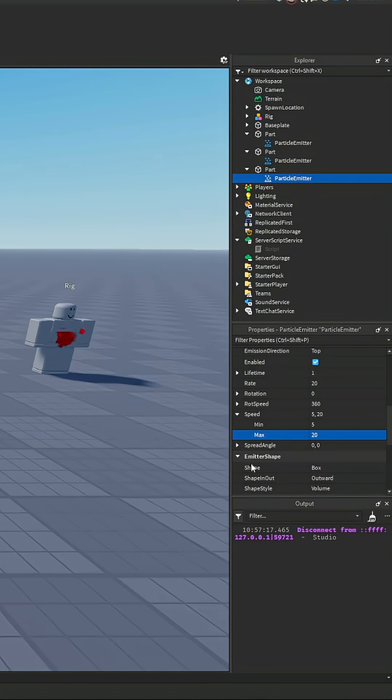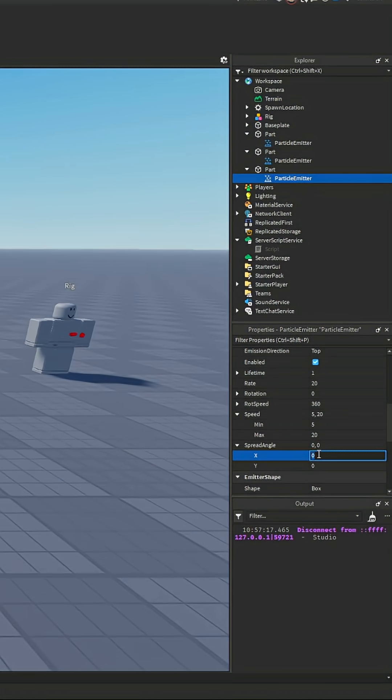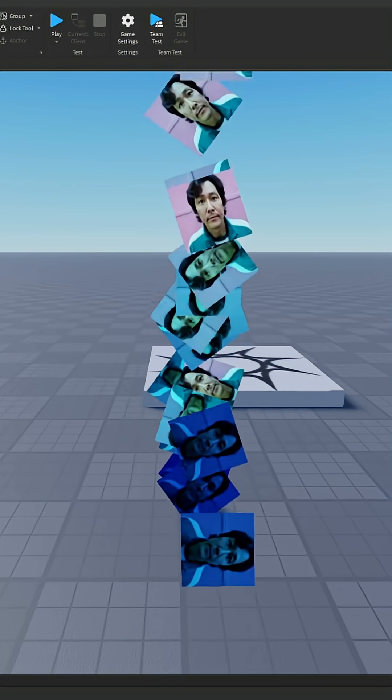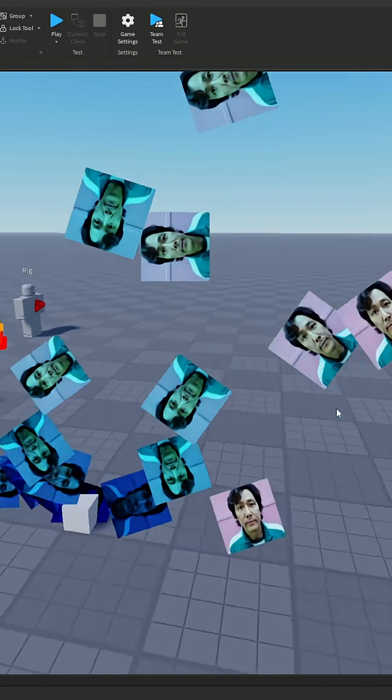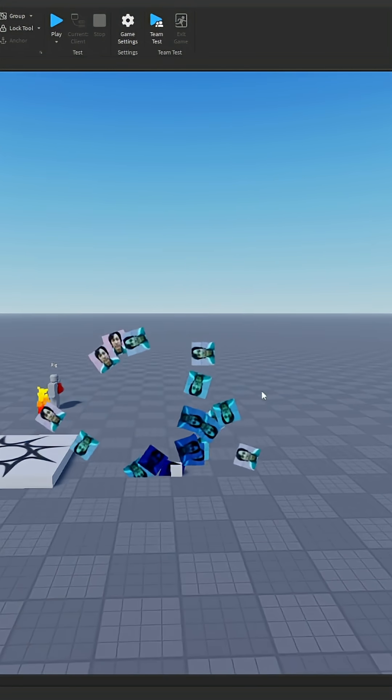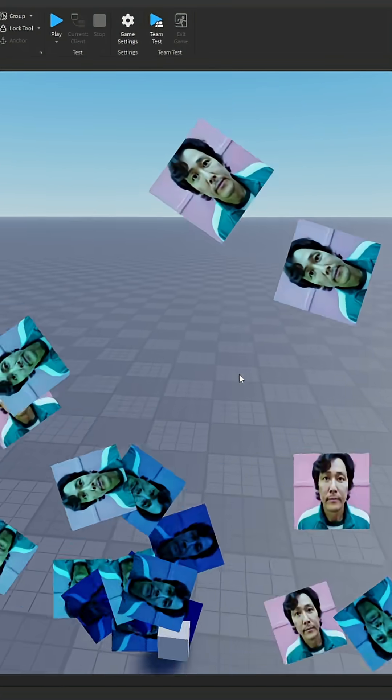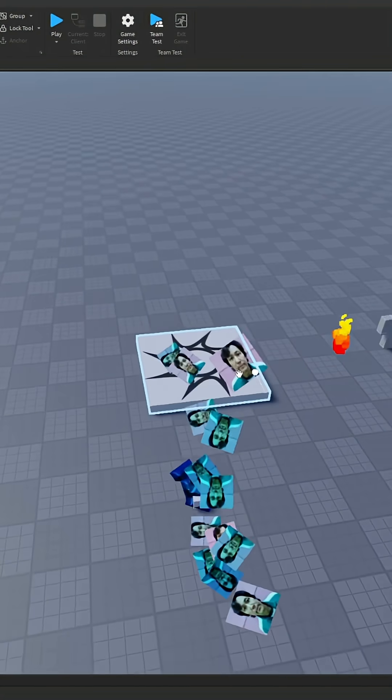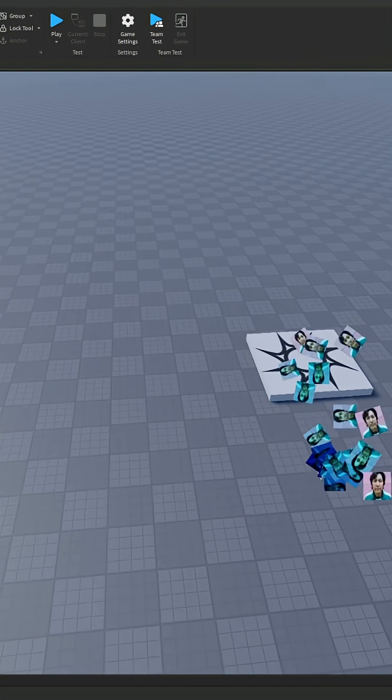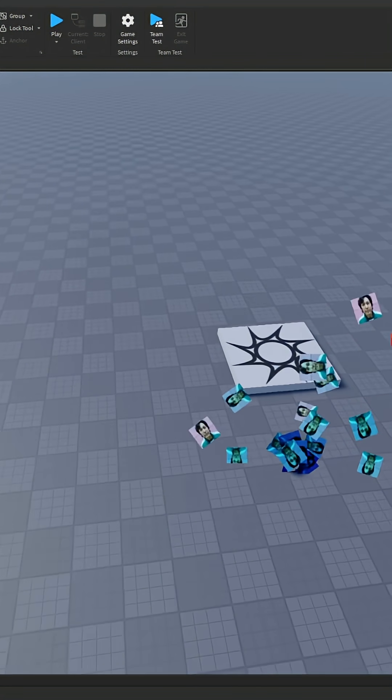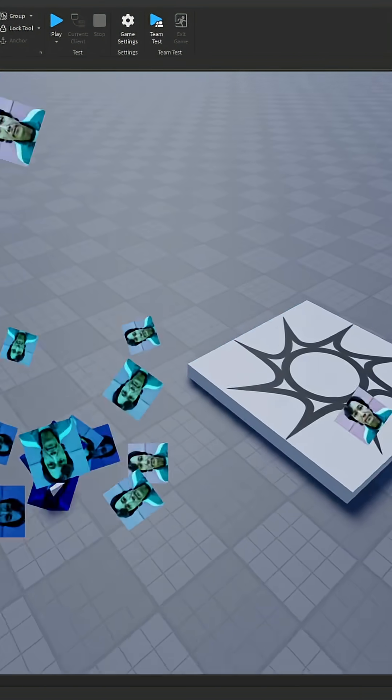And then the spread out angle is how far outwards the particles can go. So if we do 90 the particles will go out in that direction. And then if we put 90 for the Y it will go out in all directions.